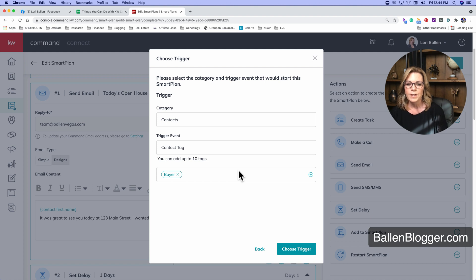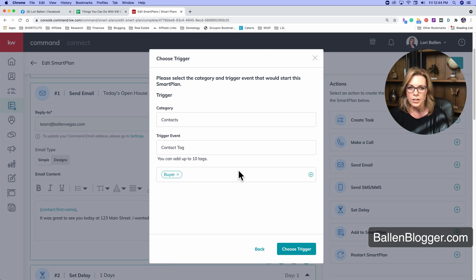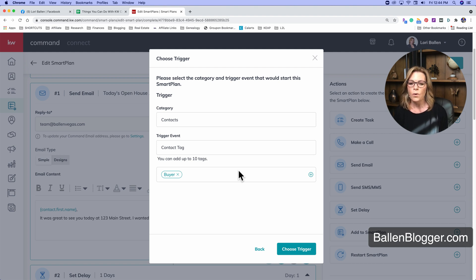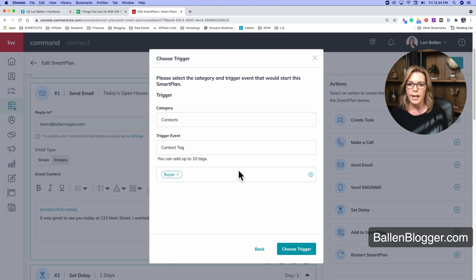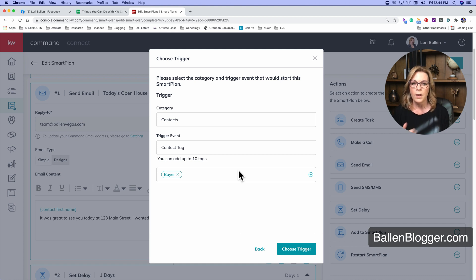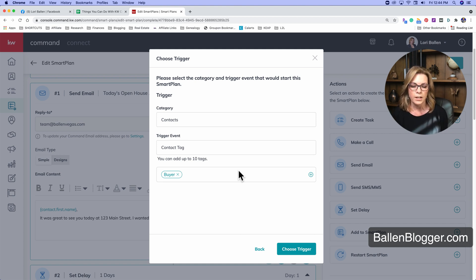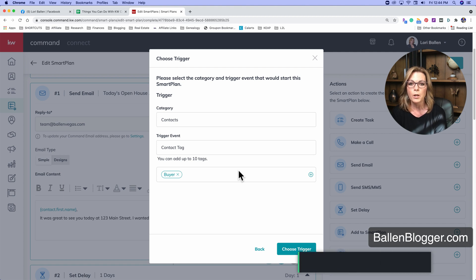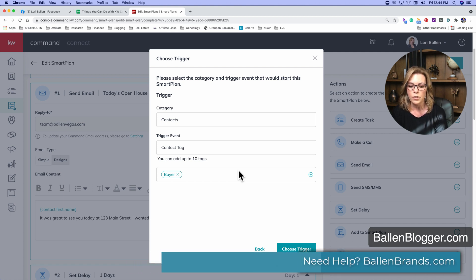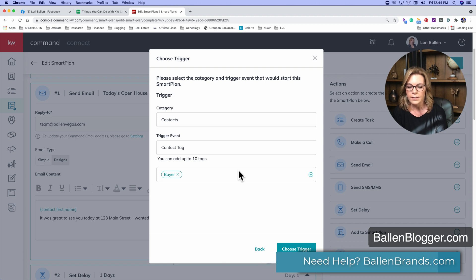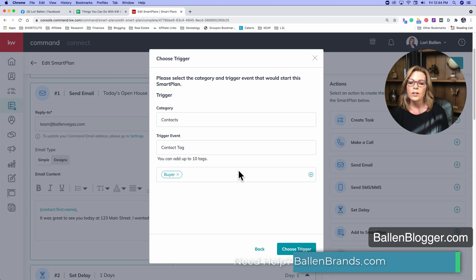Remember this triggers an automation. So if you say, everybody that has the buyer tag and the 44 Main Street and an open house and SOI and this, then all of a sudden all these people are going to be getting your smart plans when you choose that trigger. So we want to be cautious about that.